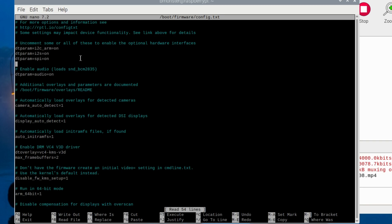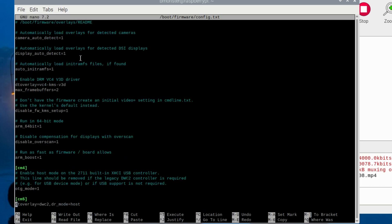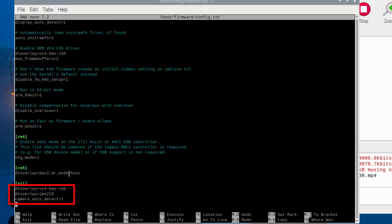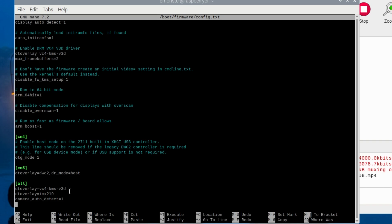I also see here that I have camera_auto_detect=1. You want to go down to the bottom under the 'all' section. I made sure that I have these three items down here: dtoverlay=vc4-kms-v3d, dtoverlay=imx219, and camera_auto_detect=1.